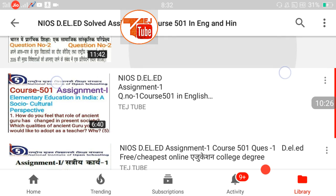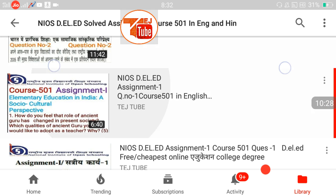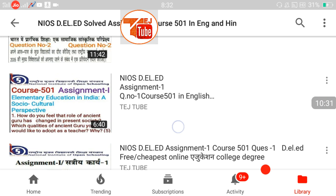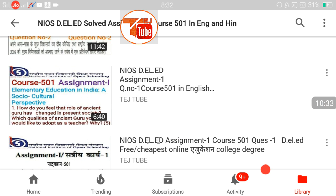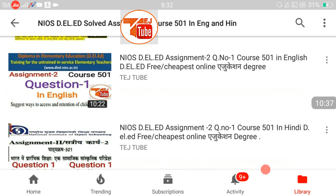Go and share the videos, click the circle to subscribe to the channel. Jai Hind, long live India, Vande Mataram.